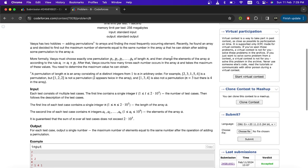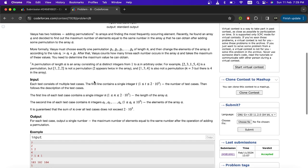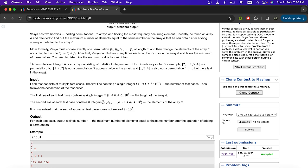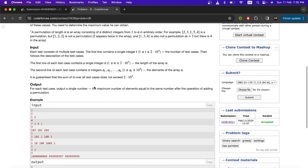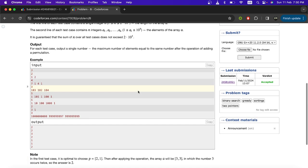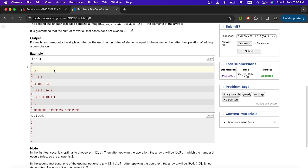So let's check the input and output format of the question. Simply here in first line you have been given the number of test cases. And then in each test case the first line is the length of array, then n integers that are the part of array. And then you have to output the maximum number of elements equal to the same number after the operations of adding a permutation.